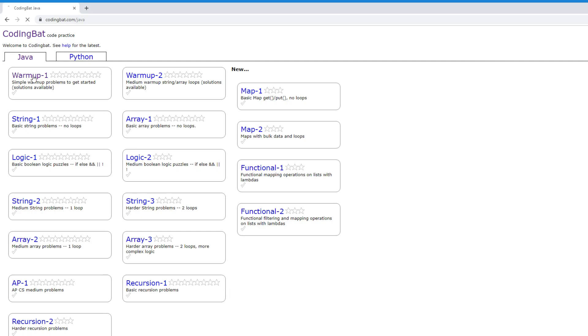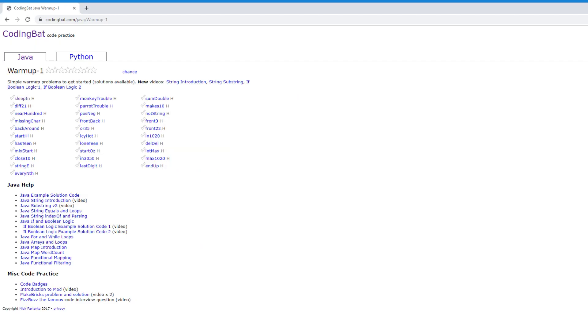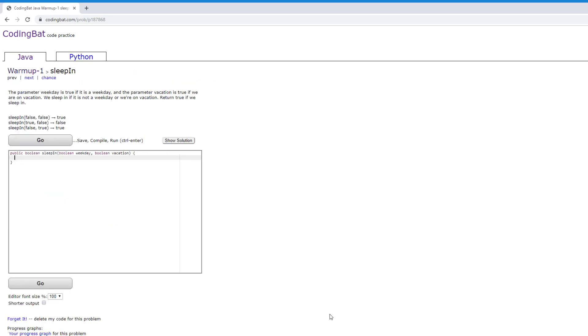So let's get started on CodingBat. Warm up one. We'll start with the very first question and it'll start easy and it'll get harder and harder as we go. All right, so the first one is sleep in.